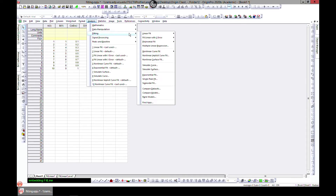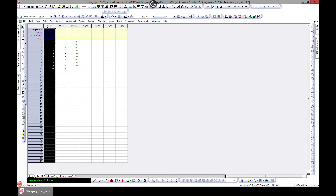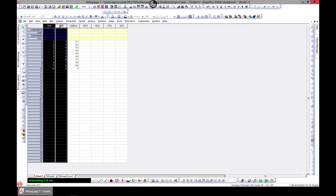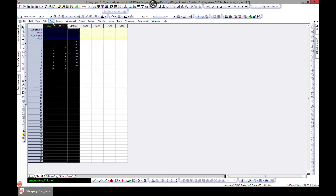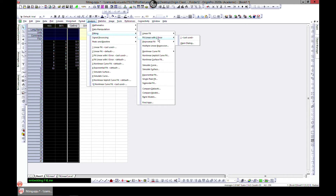The next option is Fit Linear with X Error. This time you can set a column as your X error and it will be included in your fit. Let's go to Analysis > Fitting and head over to Fit Linear with X Error.